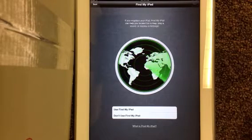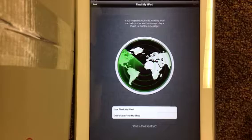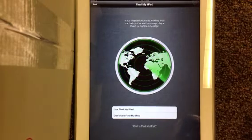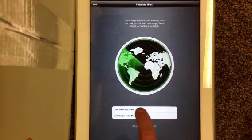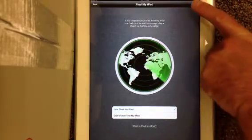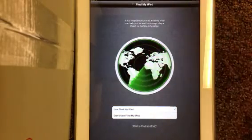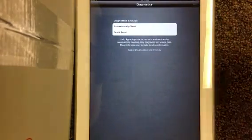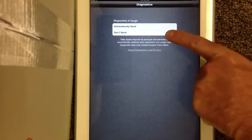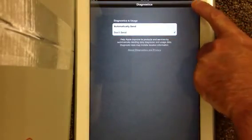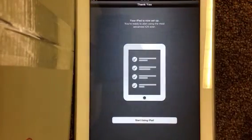That way if I ever lose it I can play a sound and kind of locate it from there, or if it's stolen I can kind of locate it or wipe it clean if you want to wipe it clean. So I do want to use Find my iPad, then I'm going to go ahead and hit next.